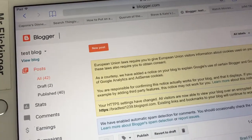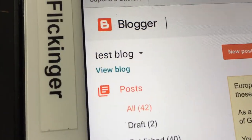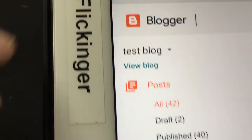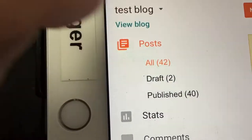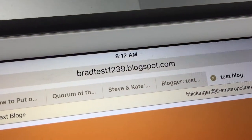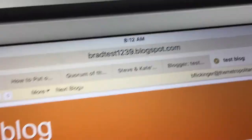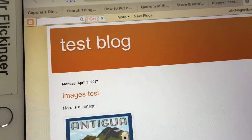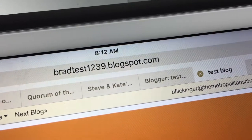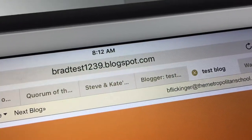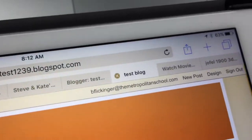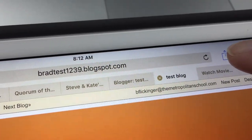So once you log in, you'll be in Blogger. Look at this button right here — the 'View Blog' button right there. Tap on 'View Blog' and there's your address right up there in the address bar. This one is of course just a test blog that I use when I teach you guys, and the address is bradtestone23.blogspot.com.